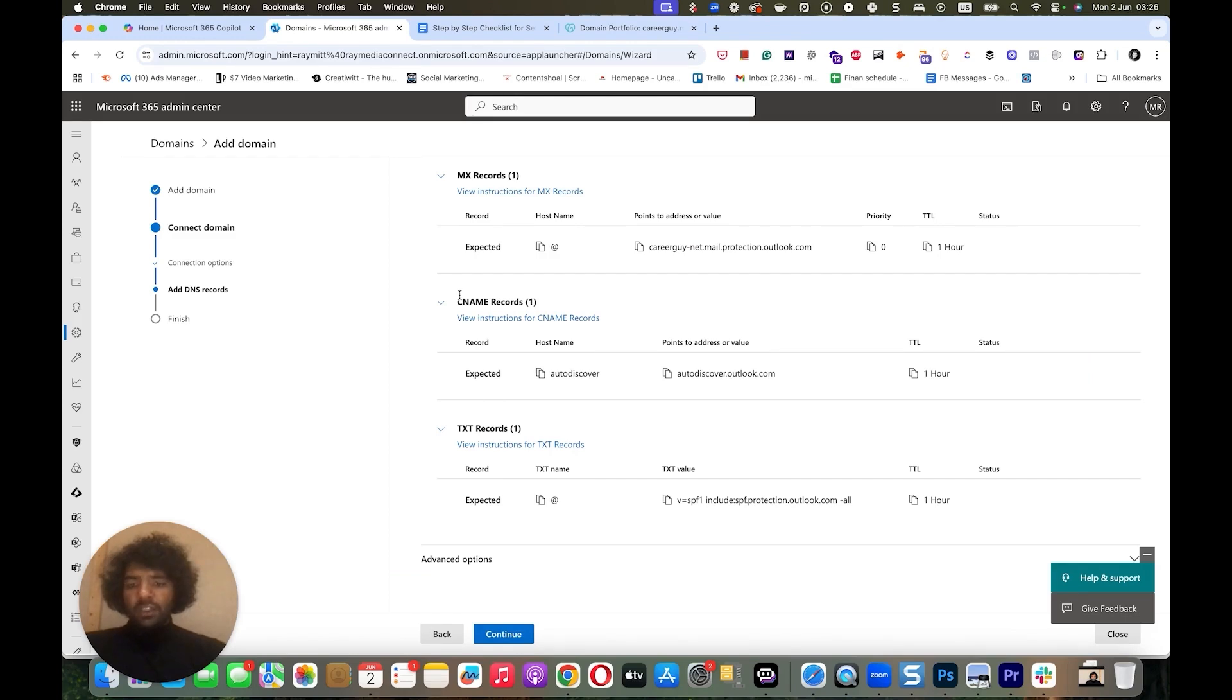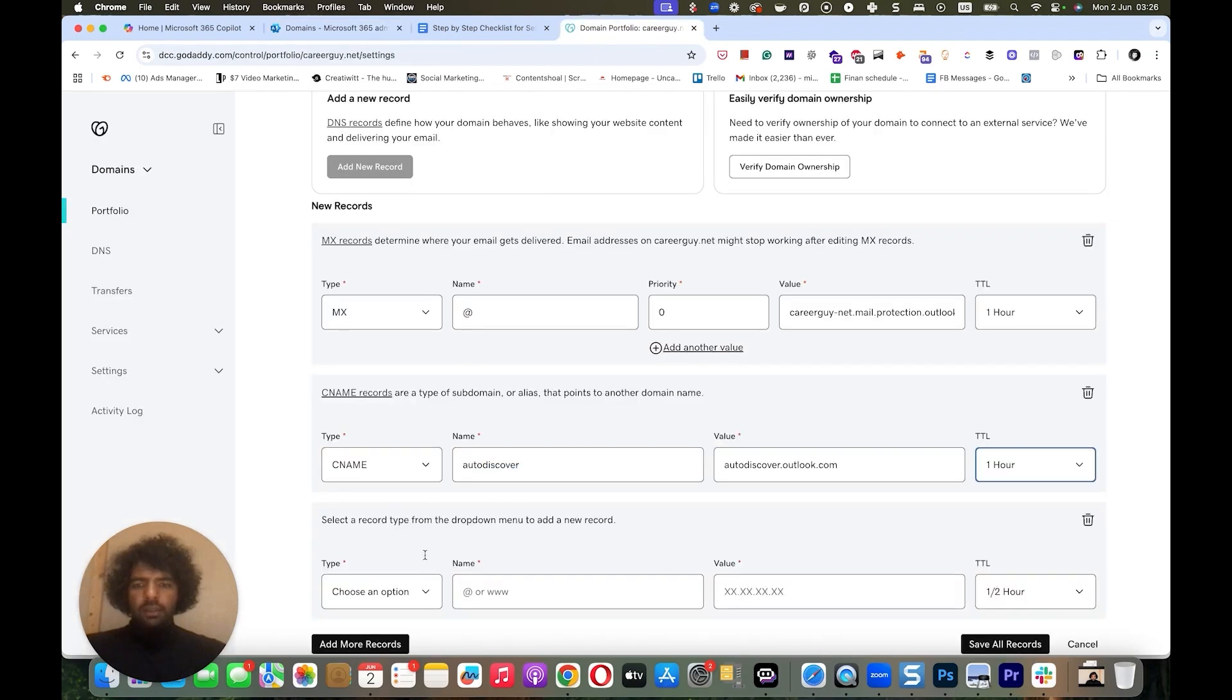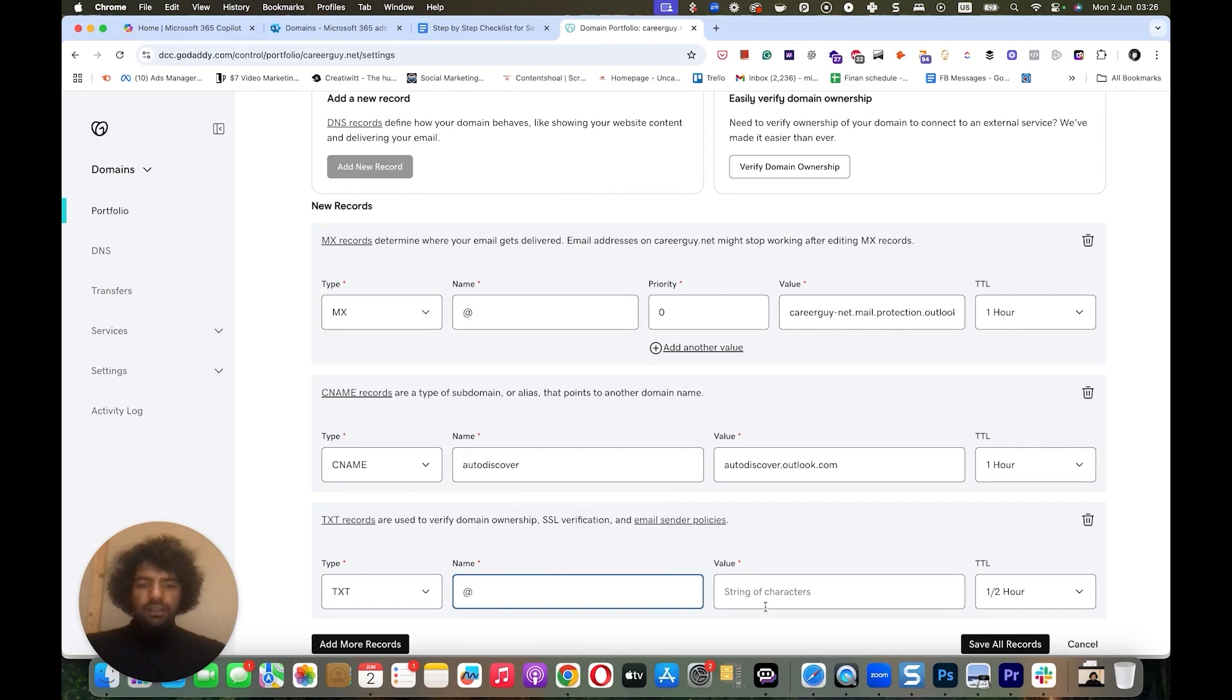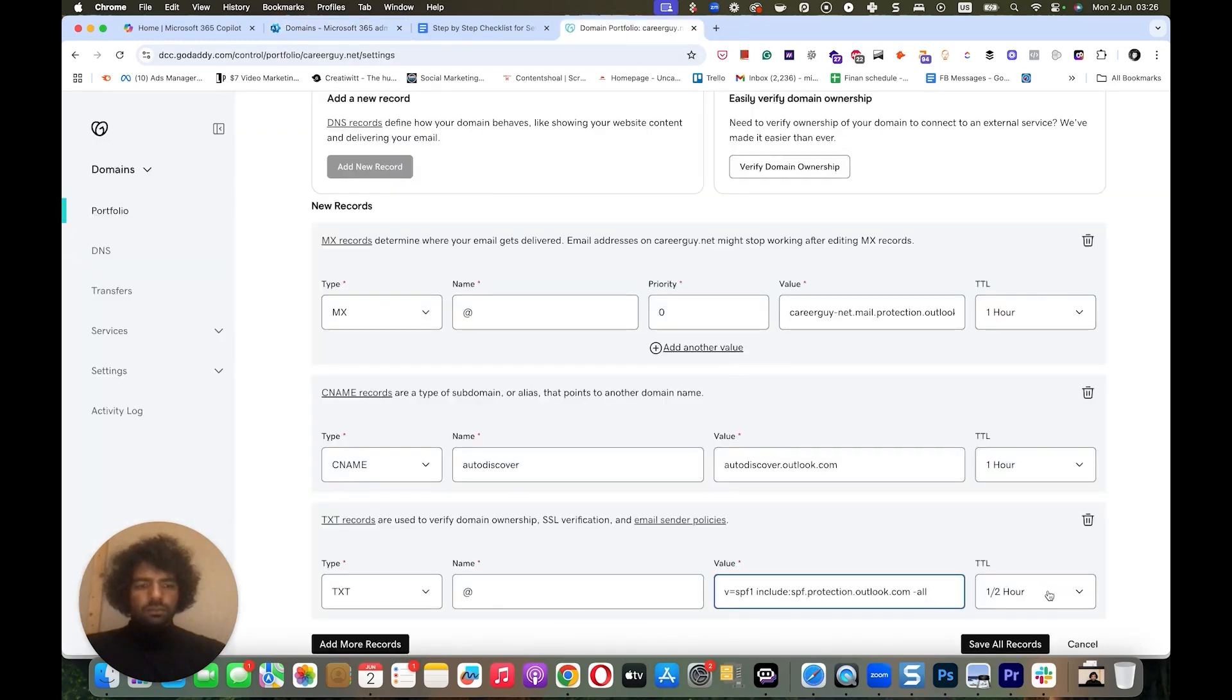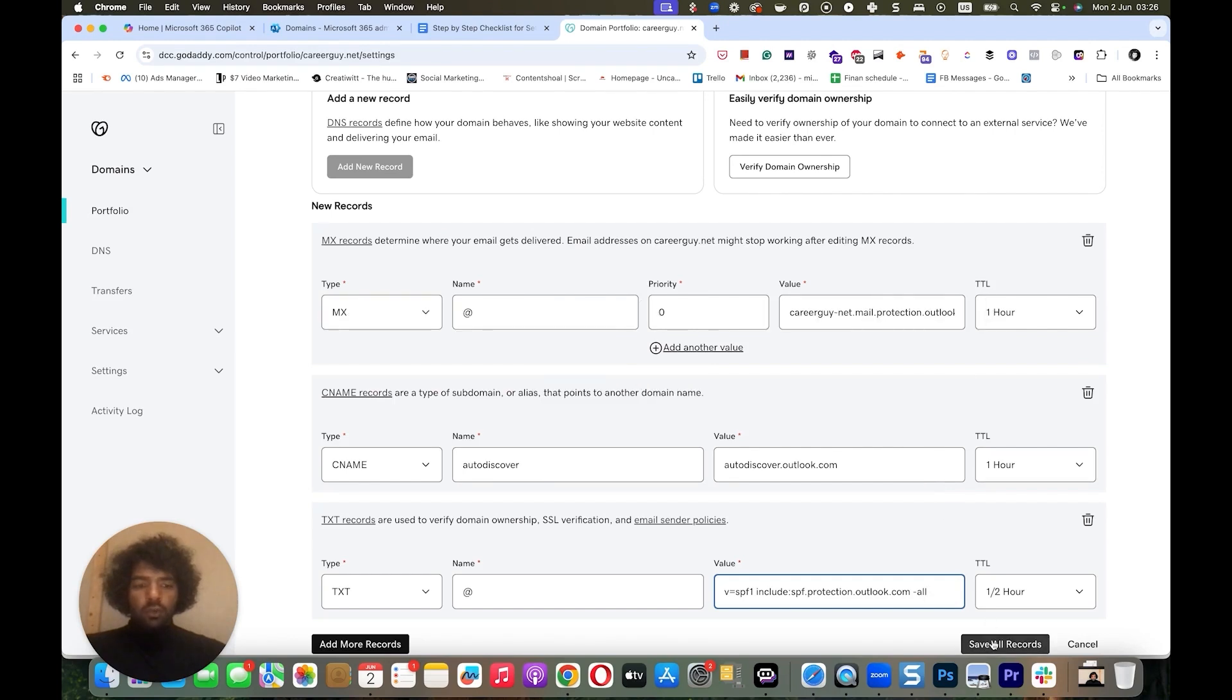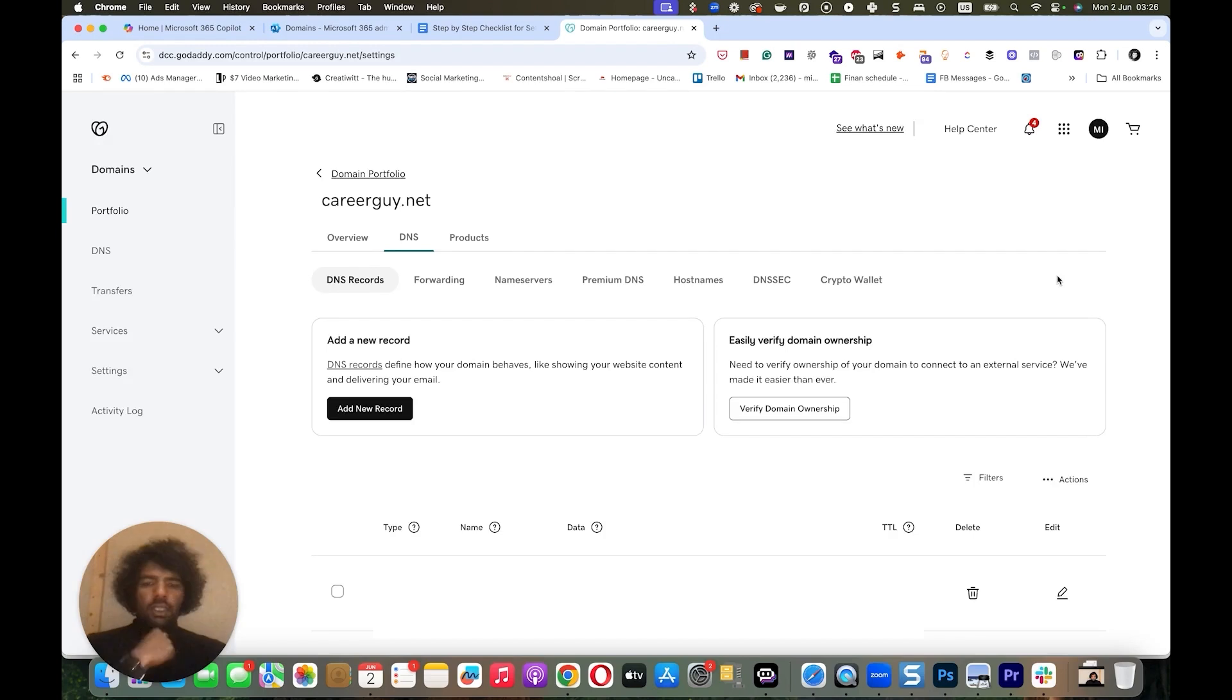And then we add our TXT record, which is our SPF. The TXT name is @ and the value is this. So we go here and we choose TXT. Name is @. And value is this. And the TTL is one hour. And then once we've added all three, we just click on save all records. And the SPF along with the other details have been added to your DNS settings.